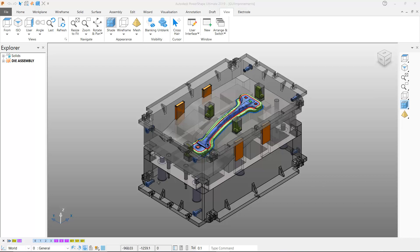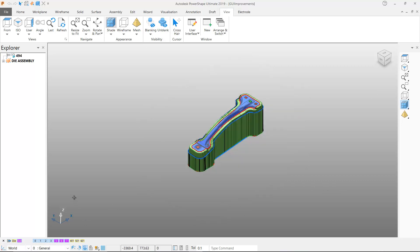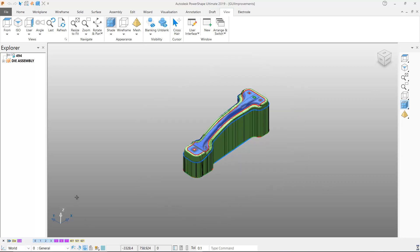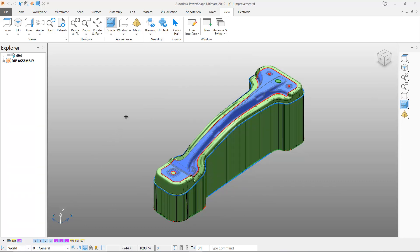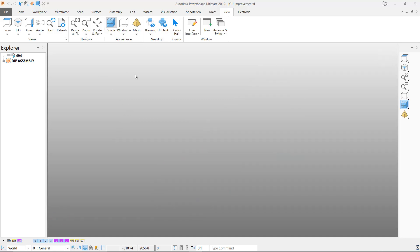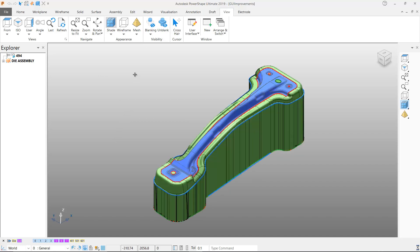Also new for the Views menu is the Refresh button. Hitting the Refresh button allows PowerShape to redraw the contents of the graphics area which can result in a clearer representation of the model being displayed.